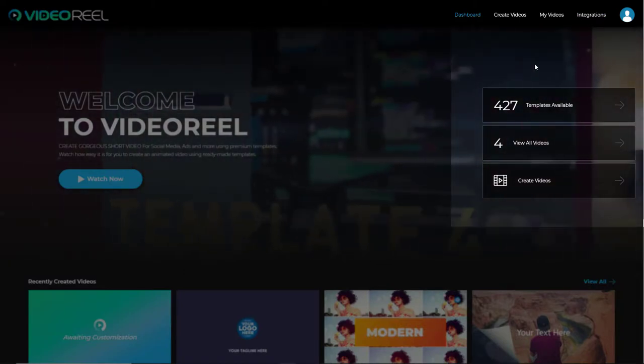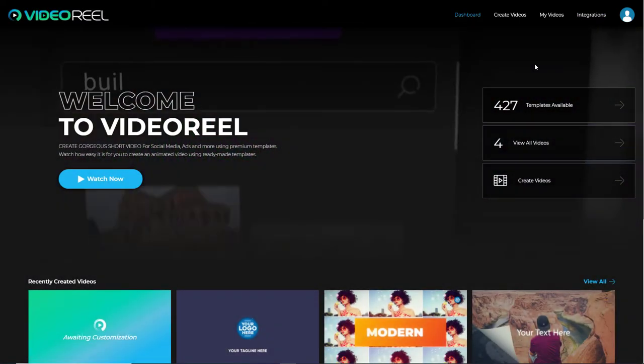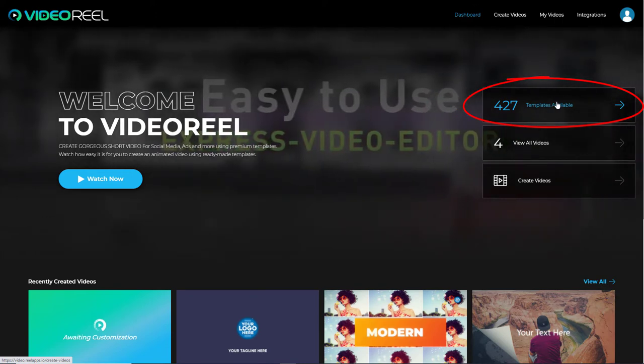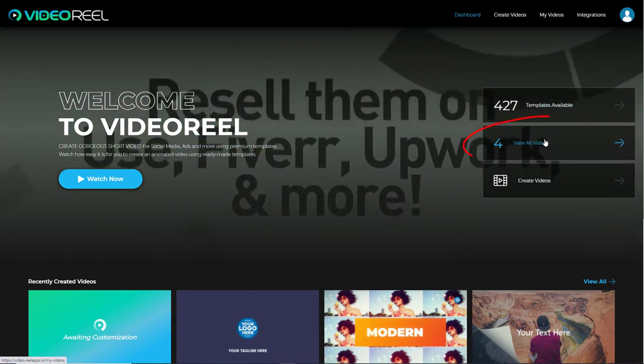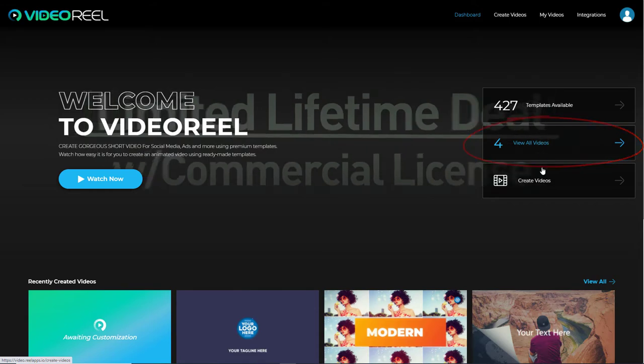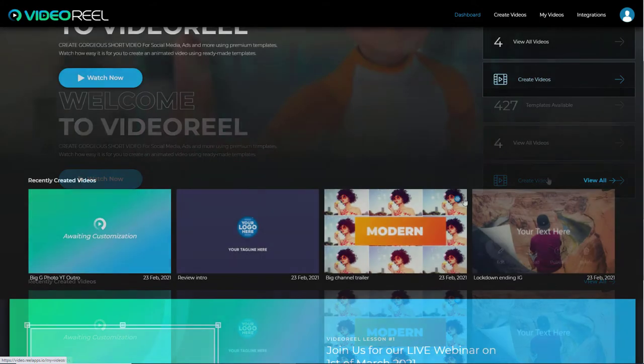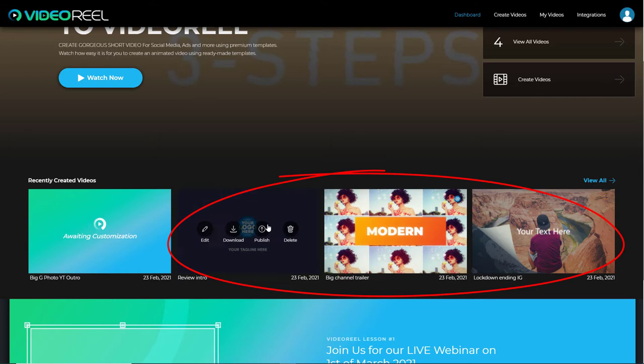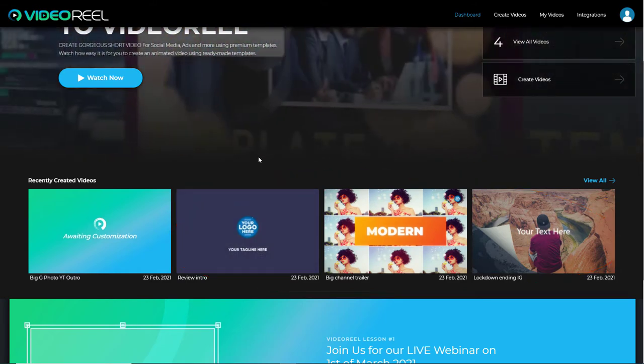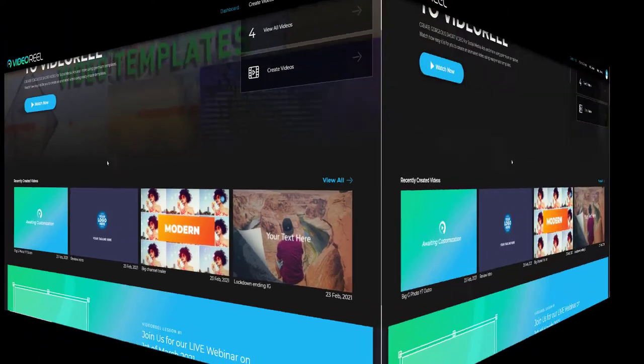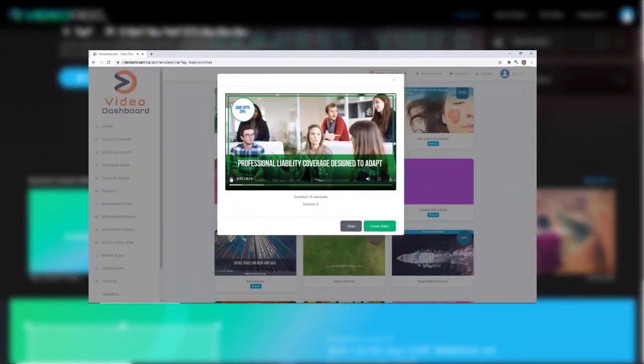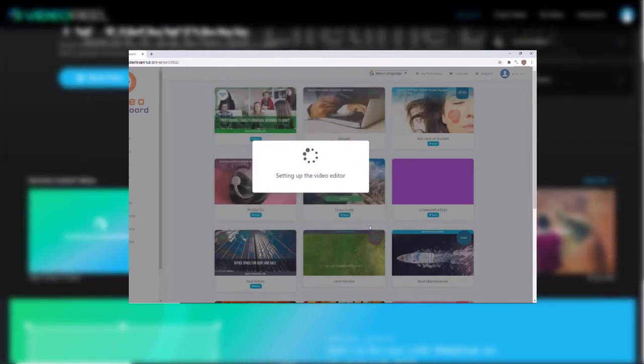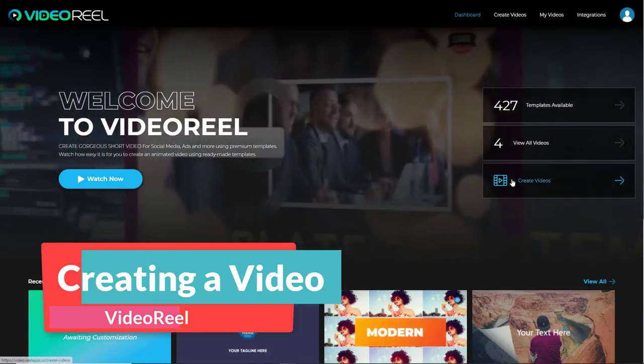We're going to look at creating videos. So it says four hundred and twenty-seven templates available. I have four videos that I've made. And there's the create video option. You can see here I've already made three. They do take a long time to create. I will say that they're not instantaneous. I've also reviewed video dashboard and that creates quite promptly. This is a lot slower, but then this is much newer. So maybe after a bit more development, things will get quicker.